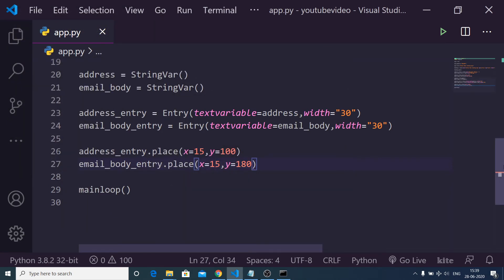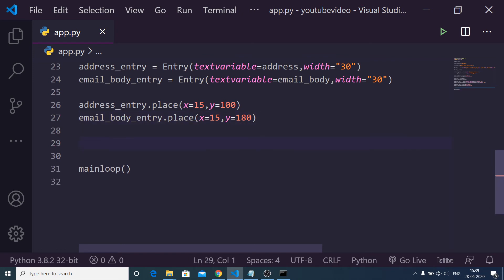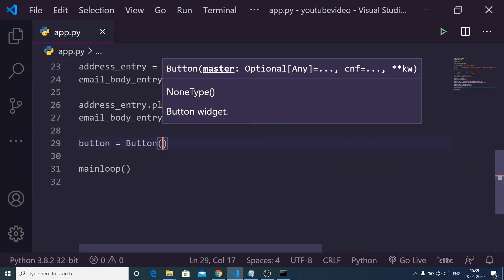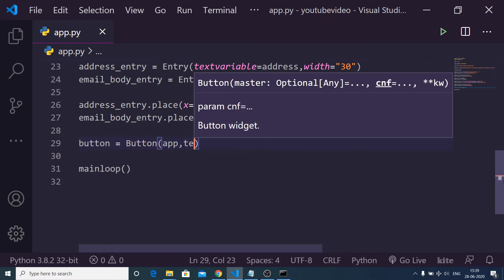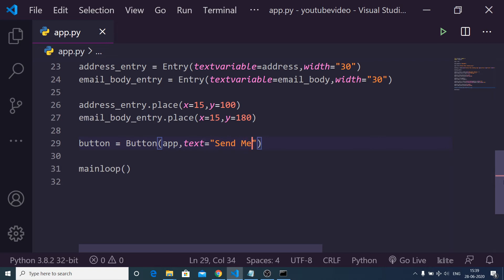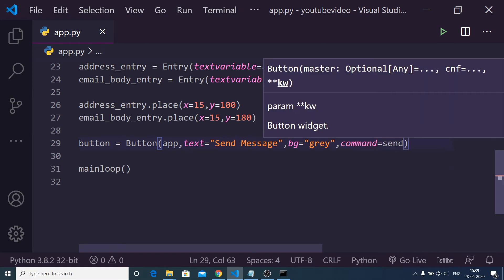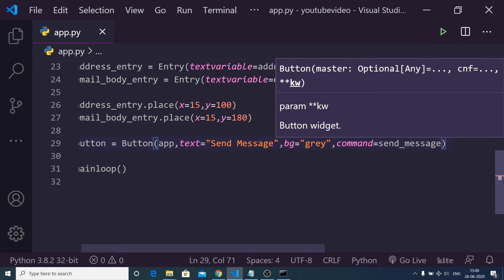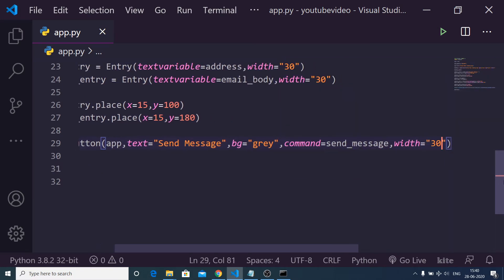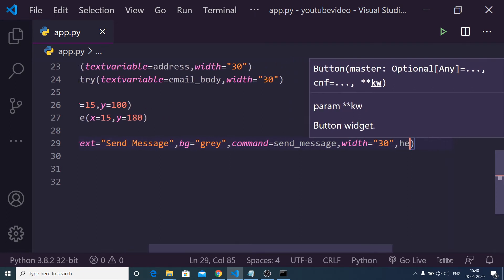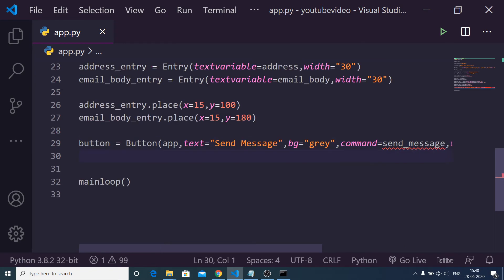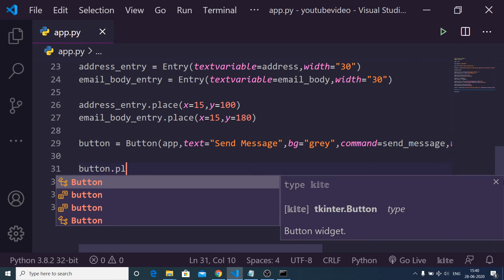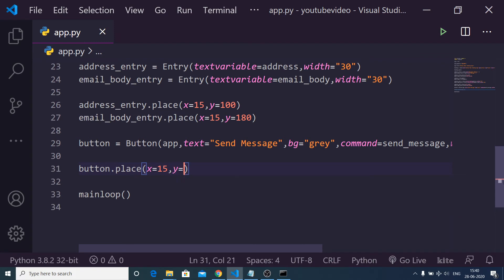Now we want a button on the screen so that when we click it, we send out the message. There is a button module — button, we need to first pass the app instance, and the text is simply the label of the button which will be 'send message'. The background color will be gray, and there is a command — whenever you click the button you execute a function which is send_message. We assign width to 30 and height to 2. We use button.place with x=15 and y=220. If I refresh the application you will see a button, but it says send_message is not defined, so we need to define this function.